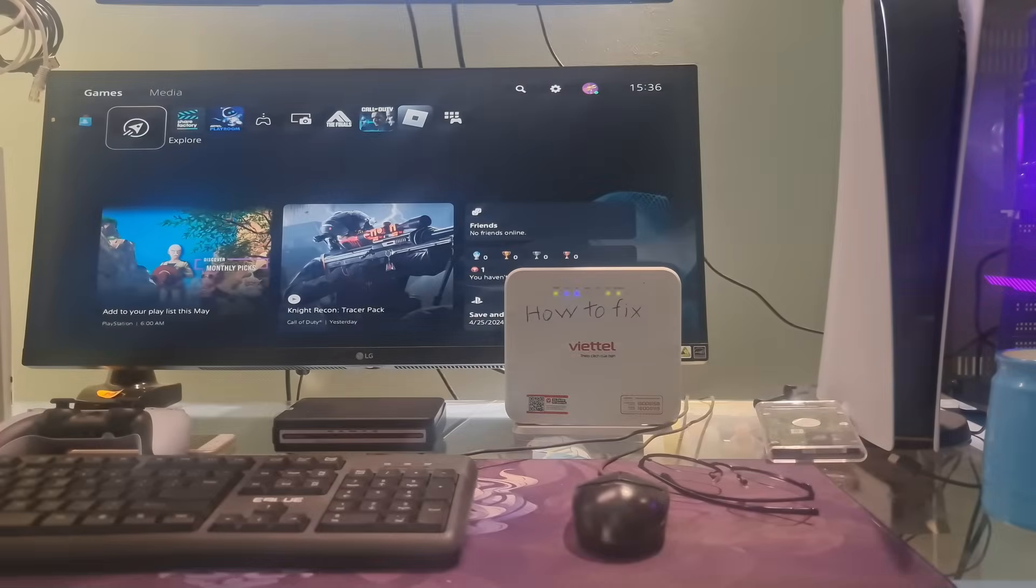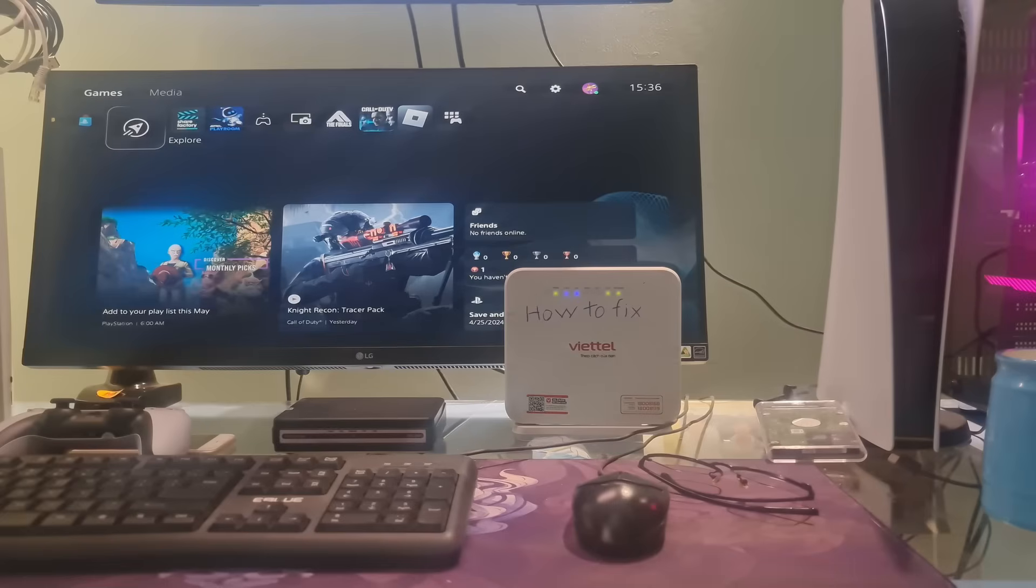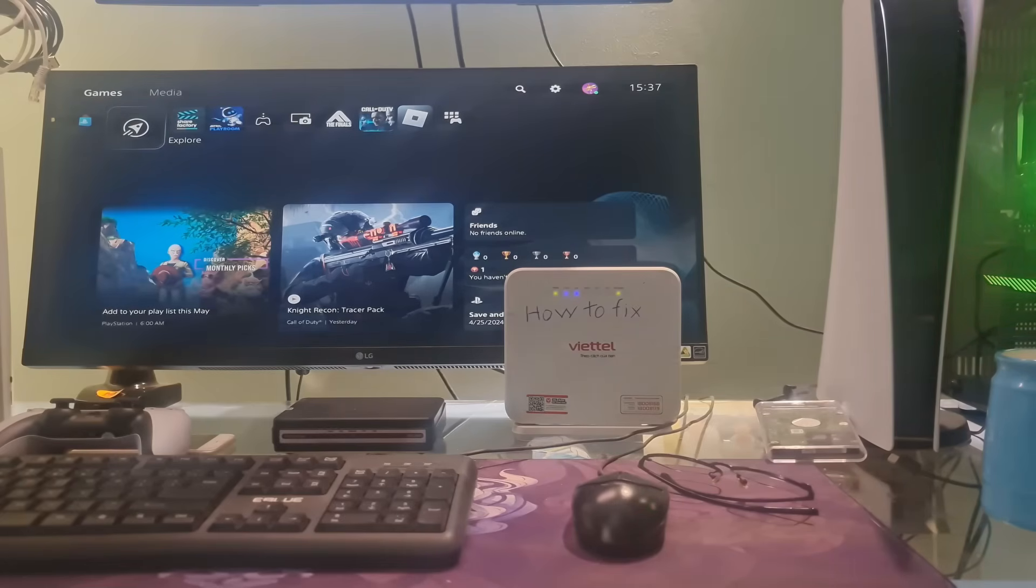Hello guys, welcome to my channel. Today, I will show you some methods to fix error code CE1095061 on PS5.